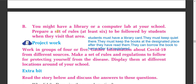You might have a library or computer lab at your school. Prepare a set of rules — at least six — to be followed by students when they visit the library. For example: students must have a library card; they must keep quiet in the library; they must keep the books at the designated place after reading them; they can borrow a book to take home after it is registered.